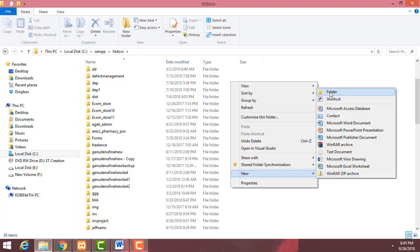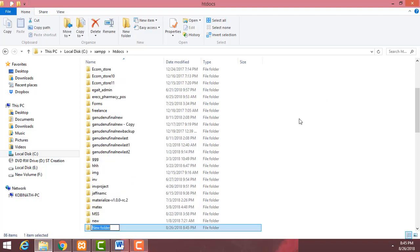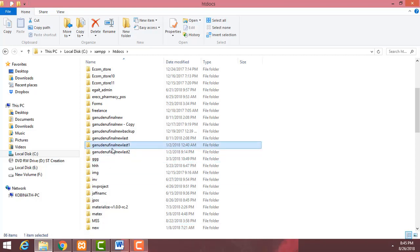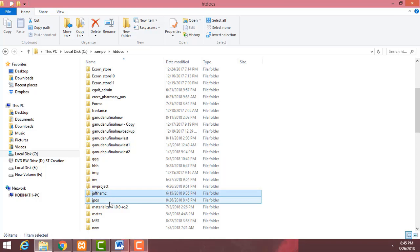Inside the htdocs folder, I'm going to create a new folder and name it 'jpos'. This is the name of the project — jpos. Double click to open it.